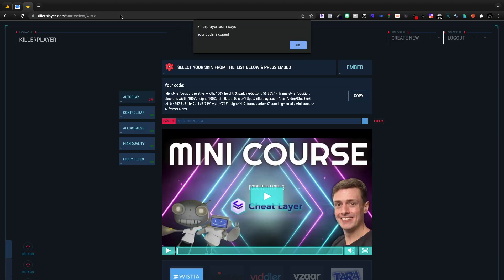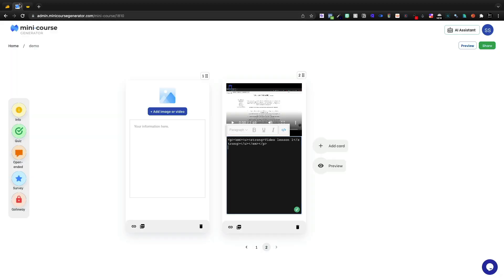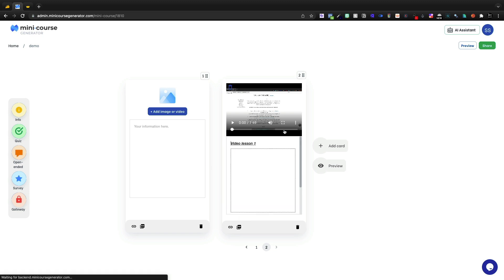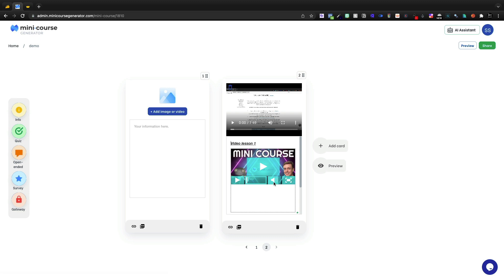You can embed things like Killer Player into Mini Course Generator in this code function. So I'm going to go ahead and paste that in there, and there is our Killer Player video.